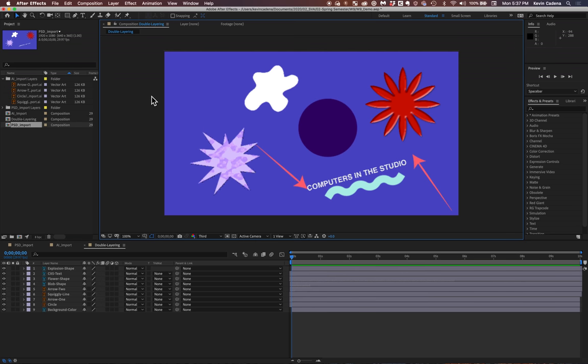Okay, so welcome back to video 3 of week 9 of Computers in the Studio. In the last video we went over importing options as well as the composition window.